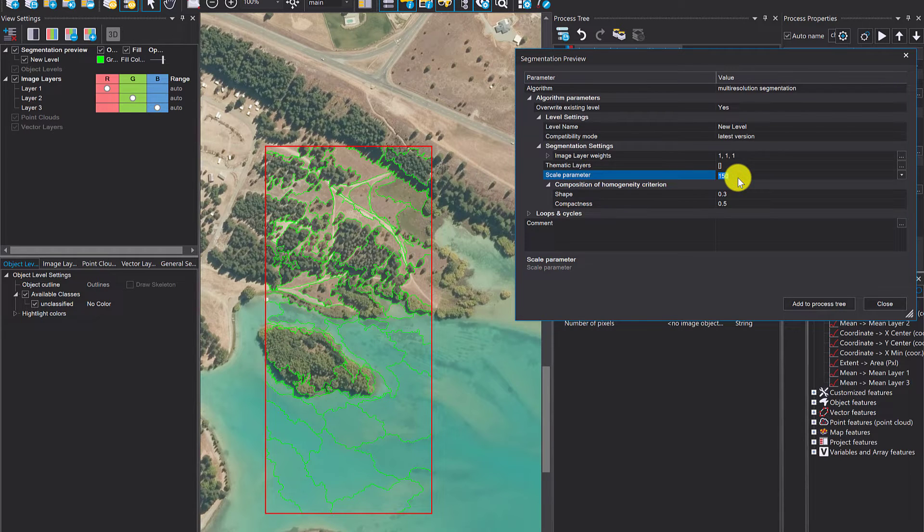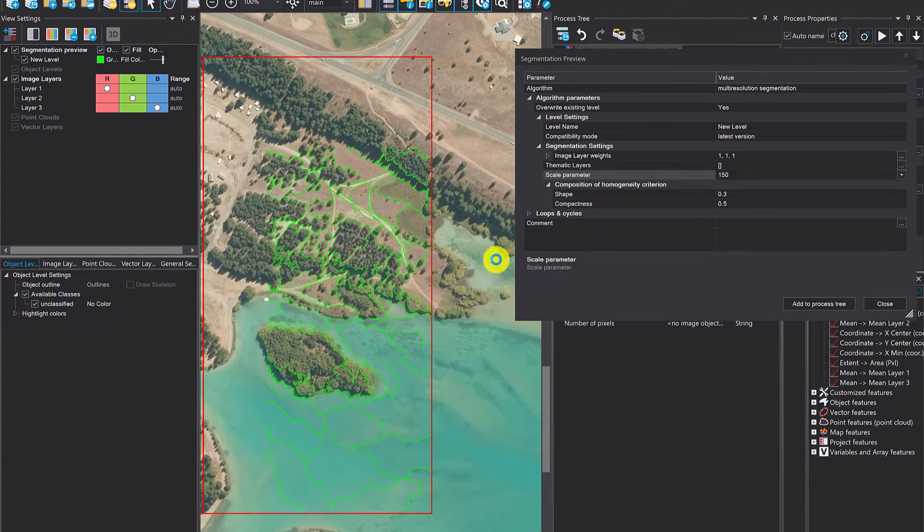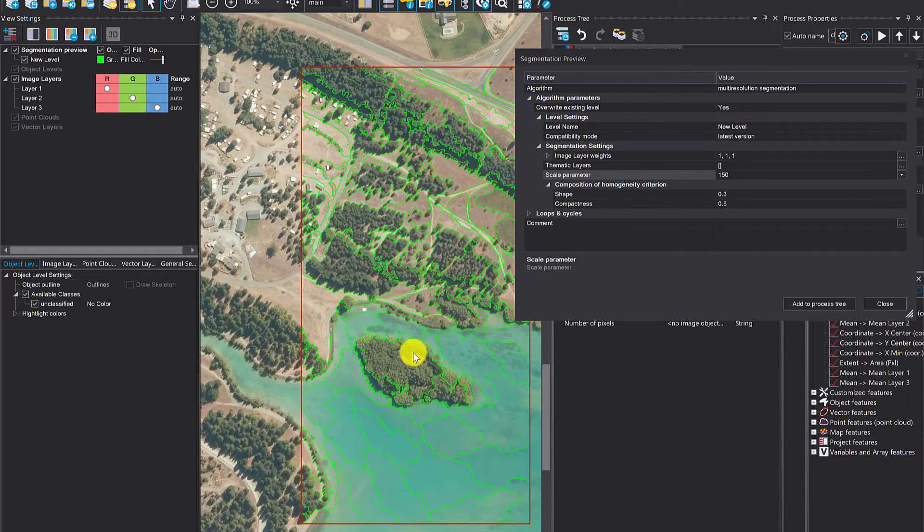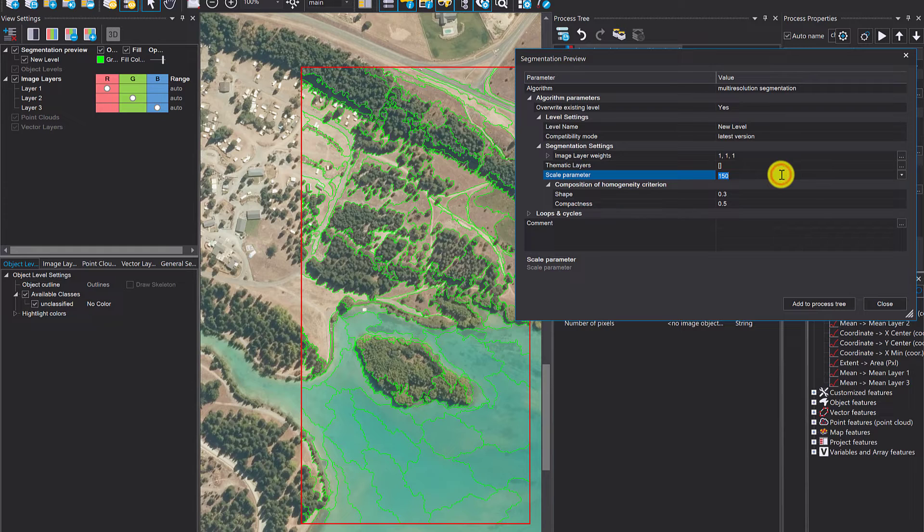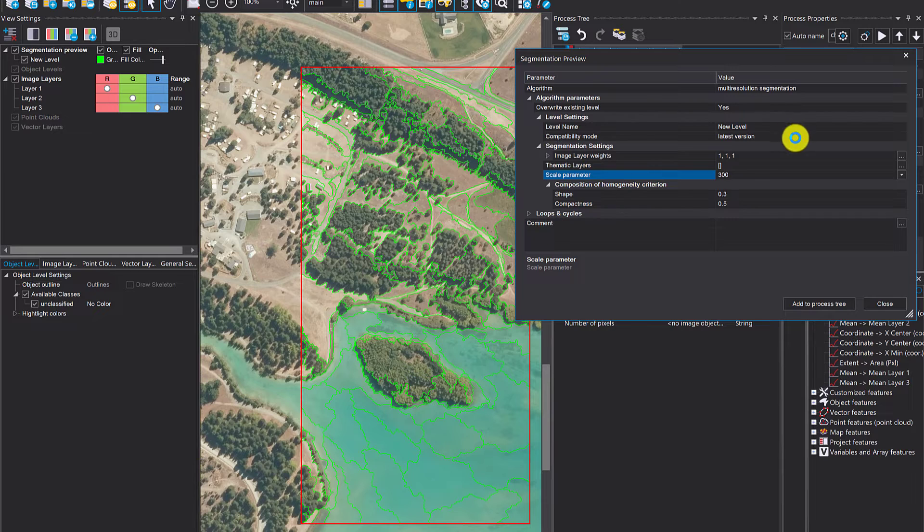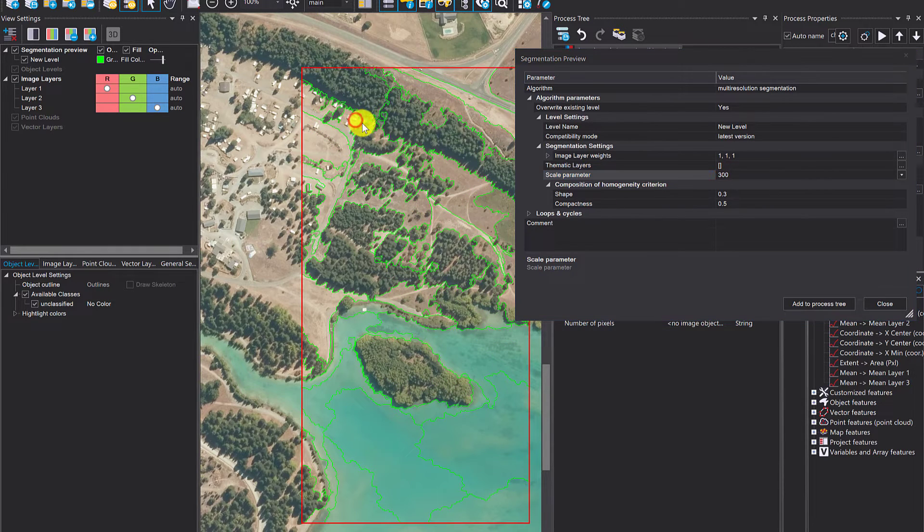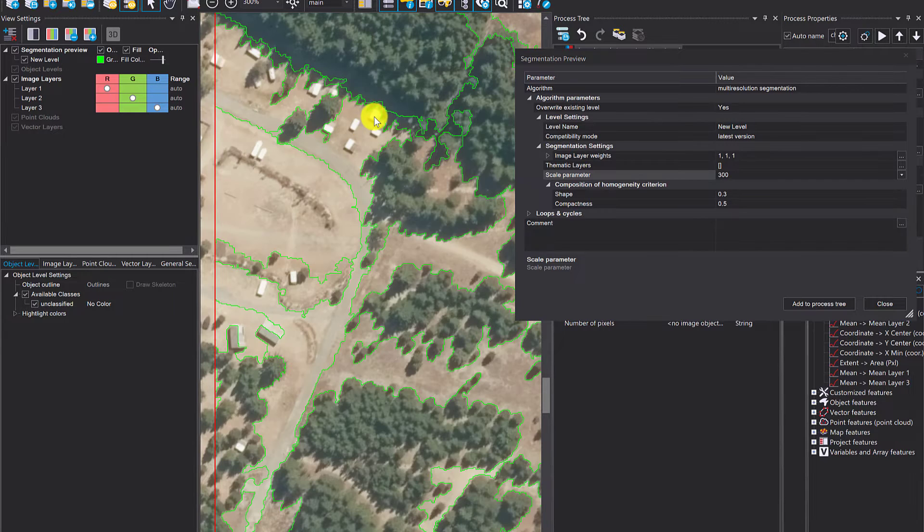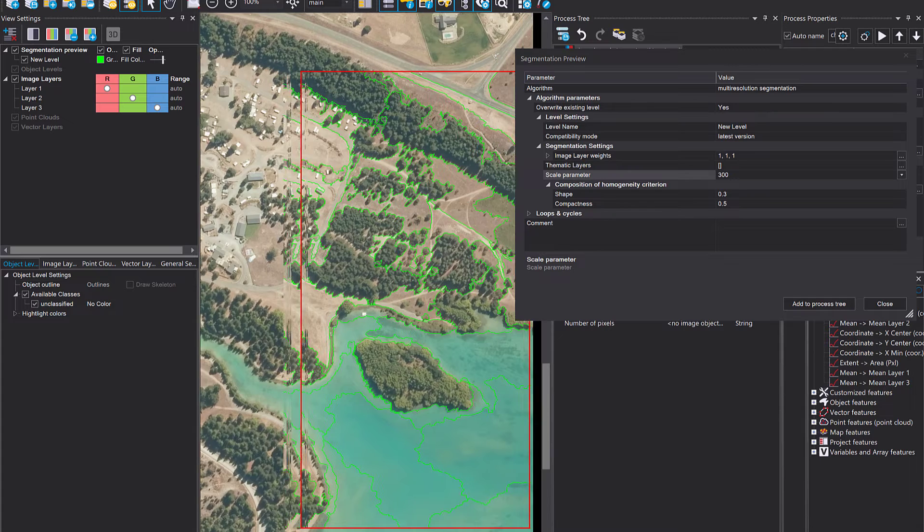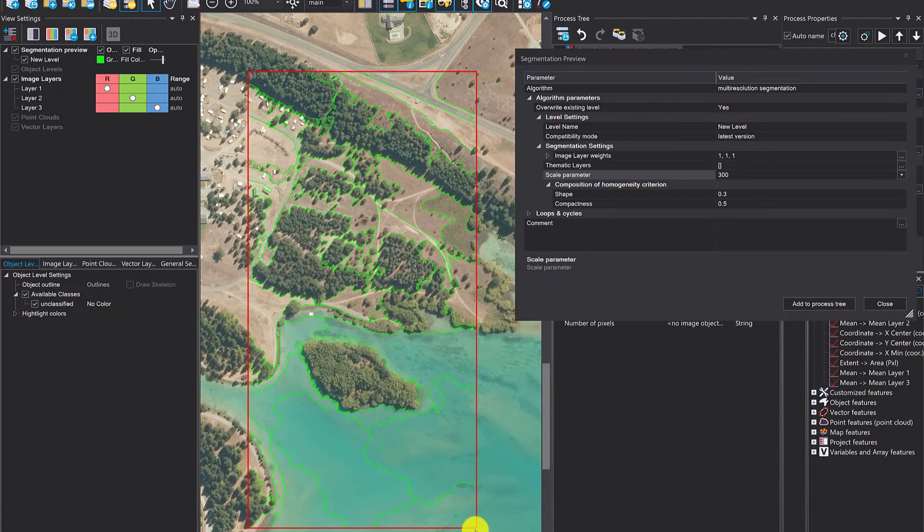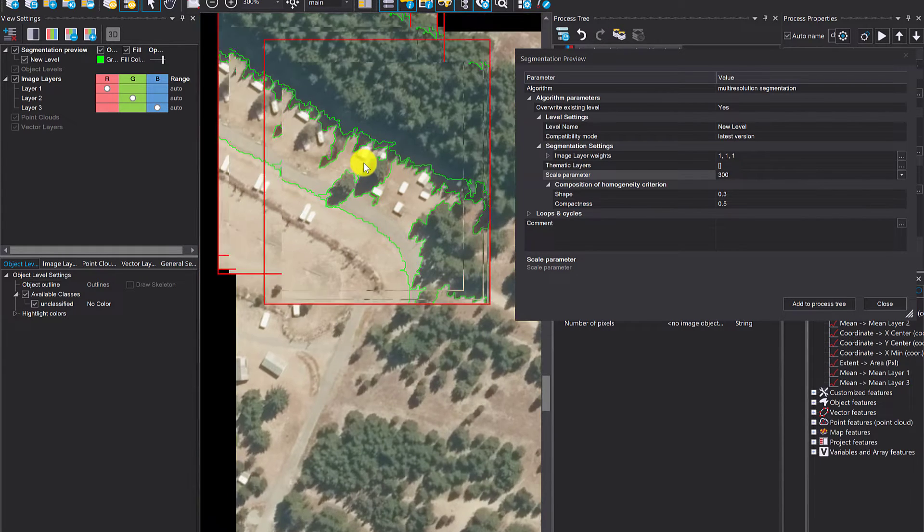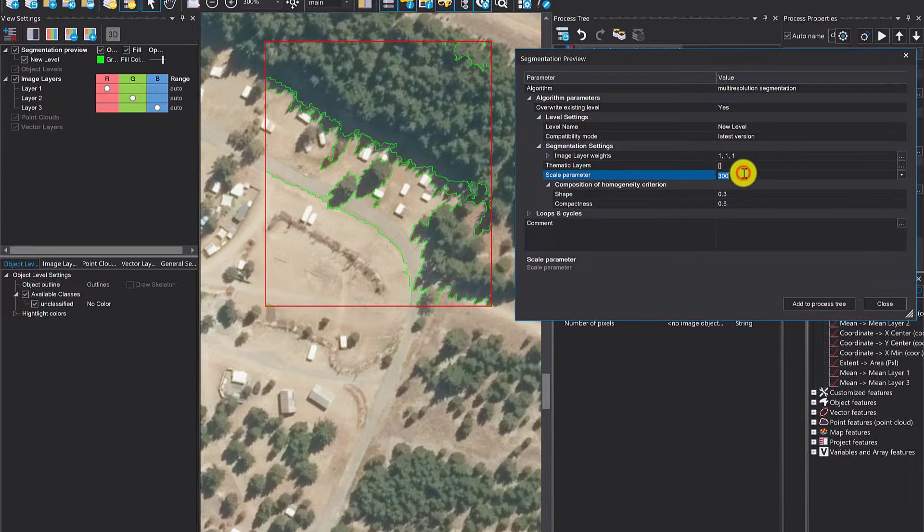Let's go 0.3 for shape. You see instantly how that affects the segmentation result. That really helps—if you're looking for objects that delineate water, you don't need very small objects. You can go even higher, maybe 300. But if you go very high in the scale parameter, you lose some detail. See here, those buildings aren't picked up anymore.